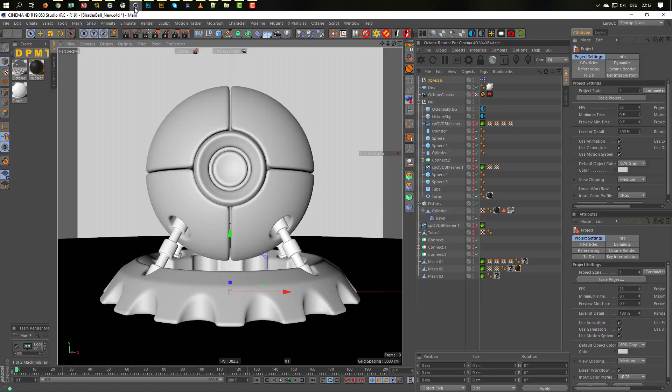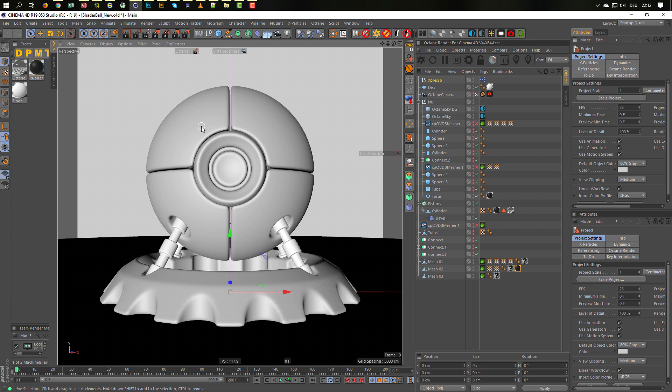Now I want to show you how to install this. You get the download link on Patreon under Downloads. You will find the link to my Patreon site in the description. Go to Downloads and there you will find the Octane Material Pack.